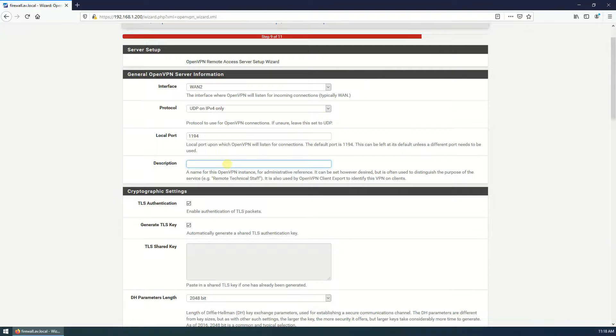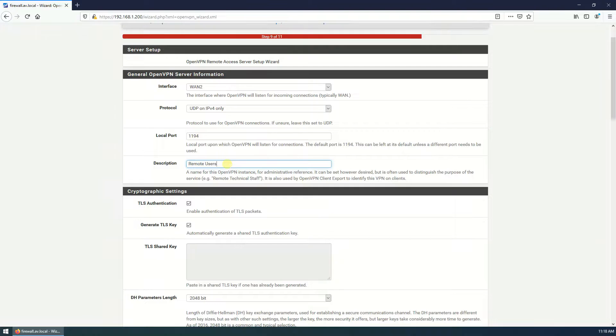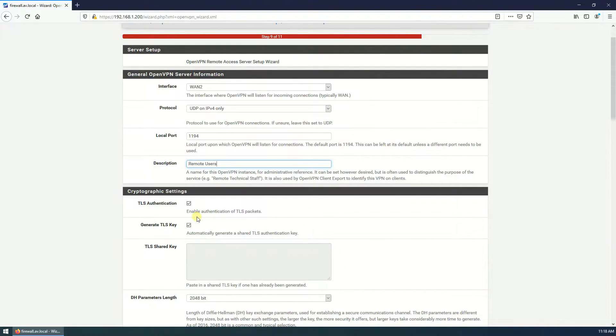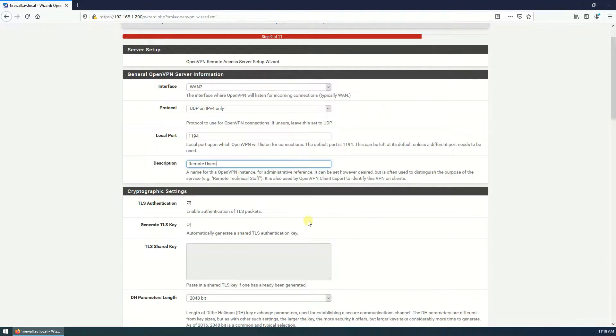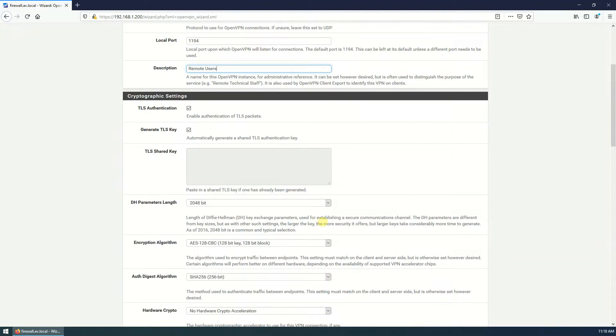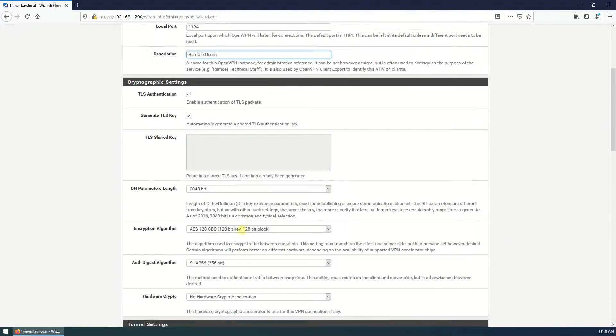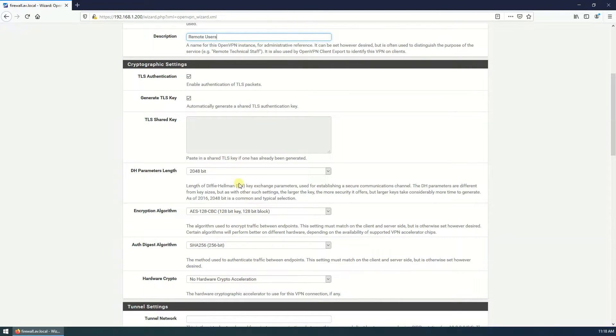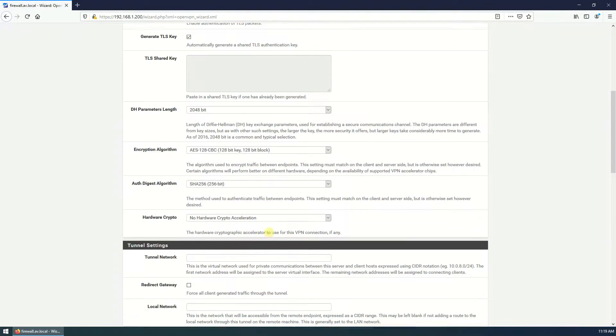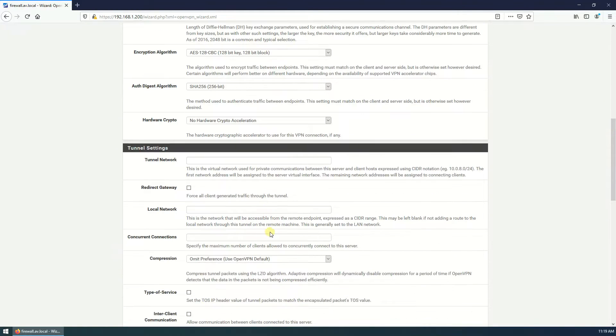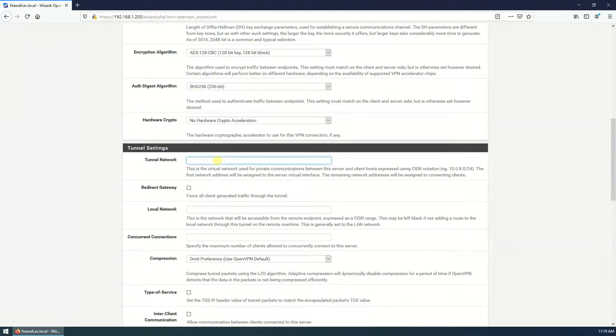Description, remote users. You can write your description here according to your requirement. TLS authentication and generate TLS key, both should be checked. Parameter length 2048 bit, good. Encryption algorithm is this one, fine. Authentication algorithm is SHA-256, good. Tunnel network, here you can define which network should be used by VPN.